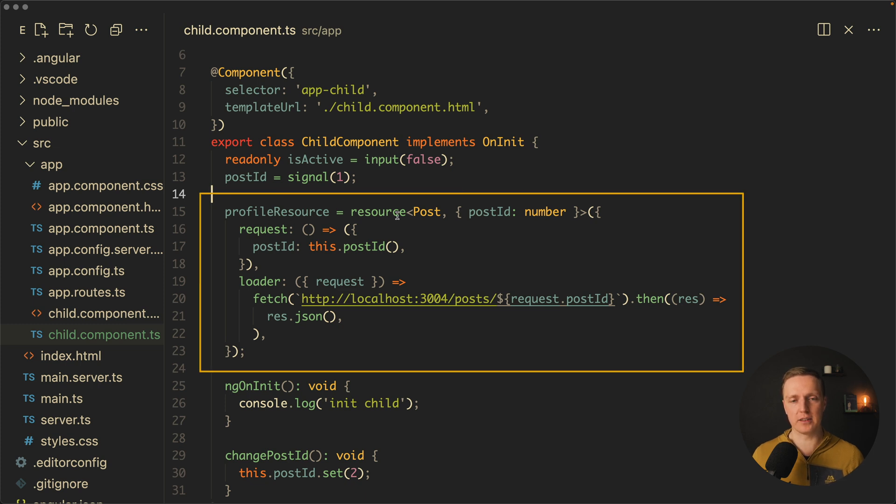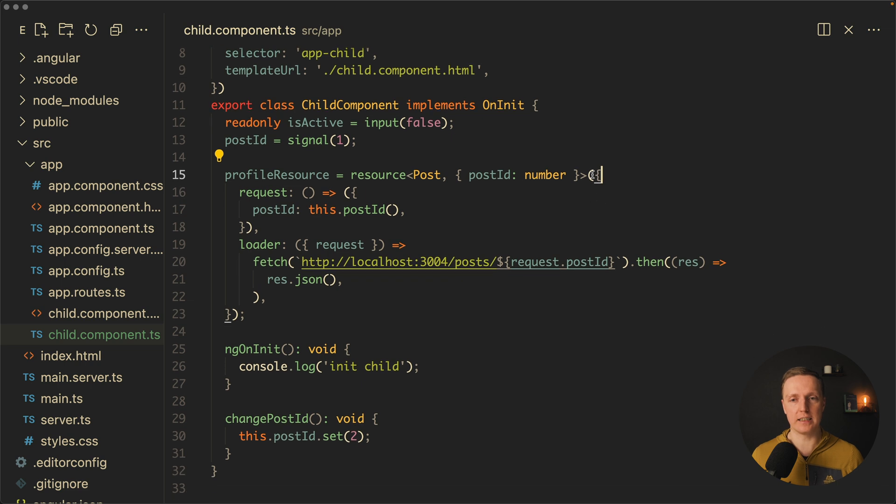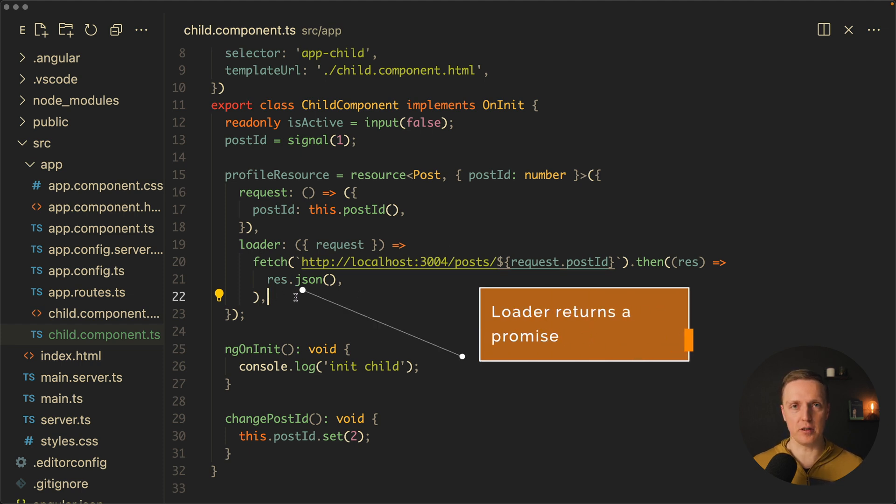Here I have a profile resource where we are calling a resource variable and inside we are providing this object. This object has two things but load here is mandatory.